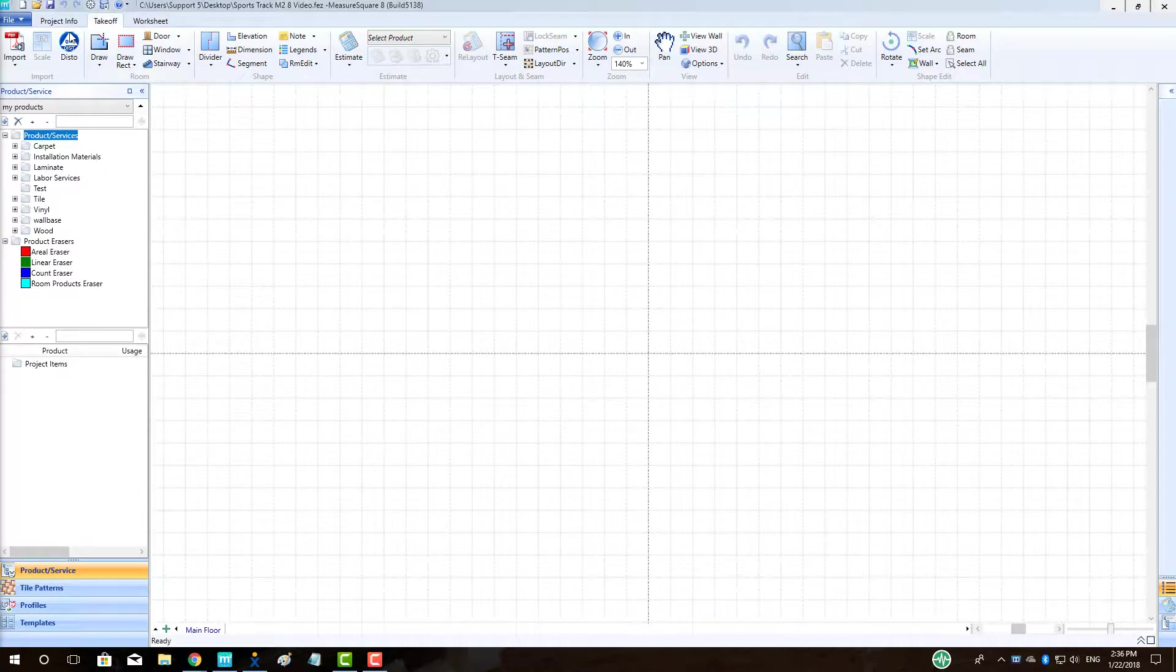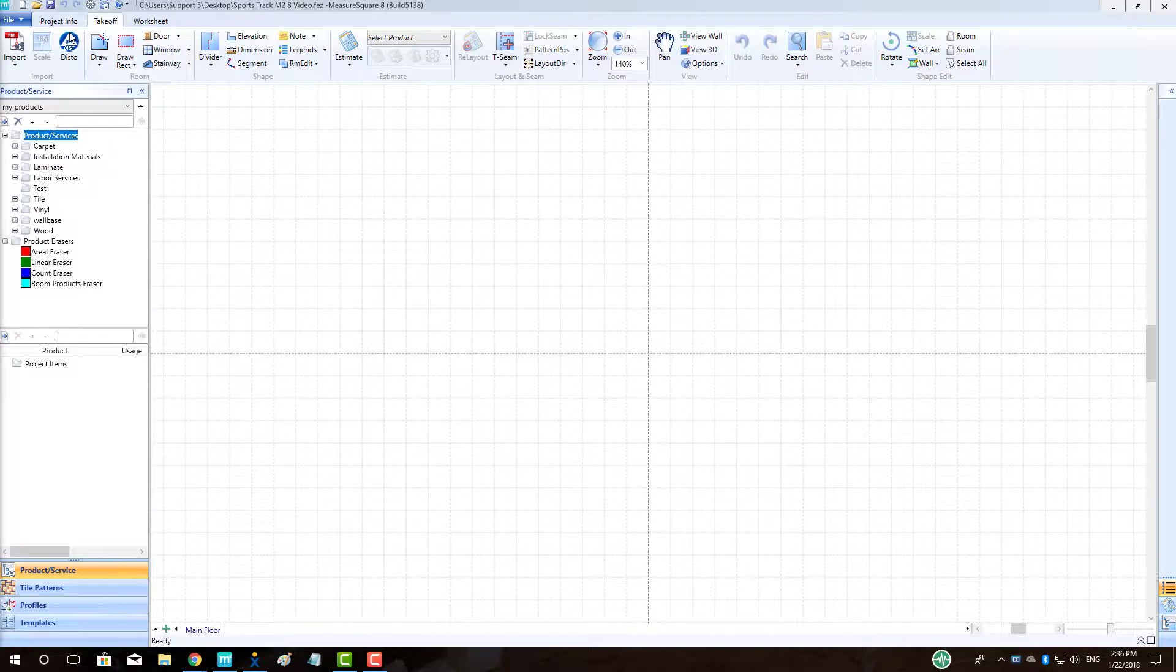Hi guys, James from MeasureSquare here. Welcome to the Sports Floor Design Tutorial in the MeasureSquare 8 Special Topics Series. In this video, we will cover designing a basketball court from start to finish, including importing and rotating a plan, product creation, weld rod add-on, drawing curved dividers, product application, and staggering cuts for large rooms.